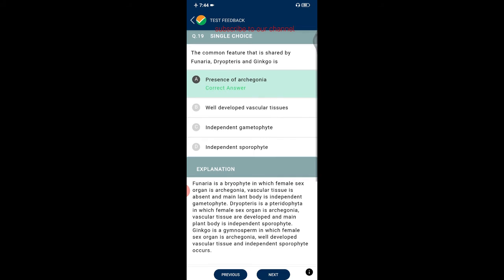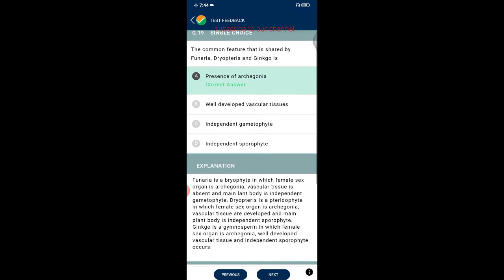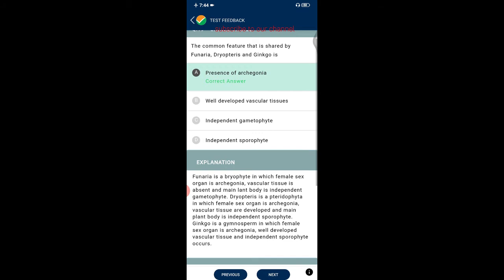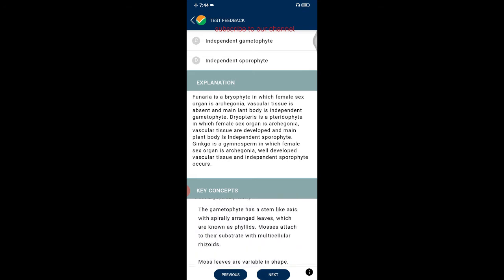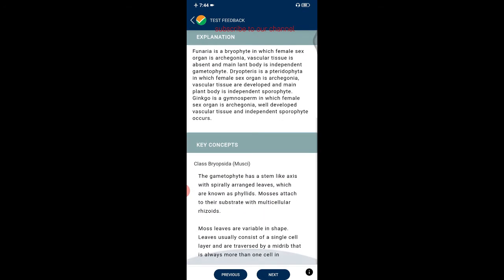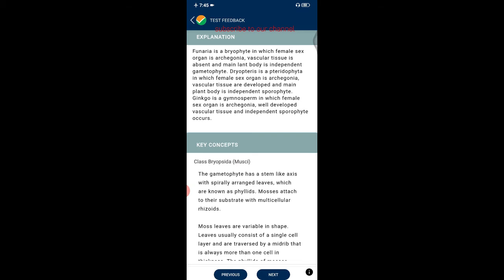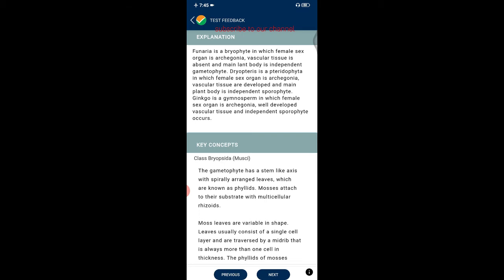Question nineteen: the common feature shared by Funaria, Dryopteris, and Ginkgo is the presence of archegonia. Funaria is a bryophyte with archegonia as the female sex organ; vascular tissue is absent and the main plant body is the independent gametophyte. Dryopteris is a pteridophyte with archegonia and developed vascular tissue; its main plant body is the independent sporophyte. Ginkgo is a gymnosperm with archegonia, well-developed vascular tissue, and an independent sporophyte.